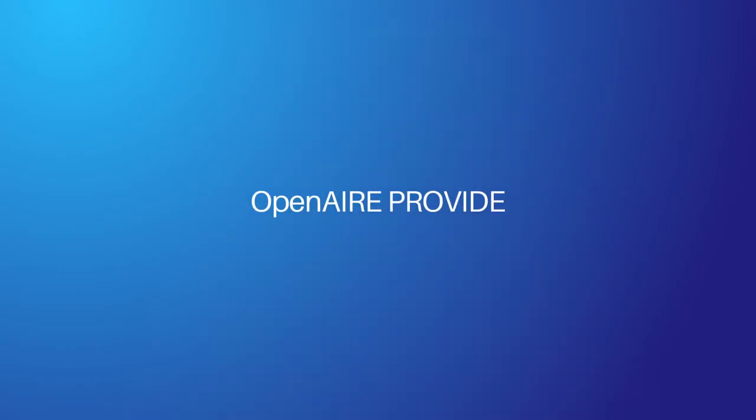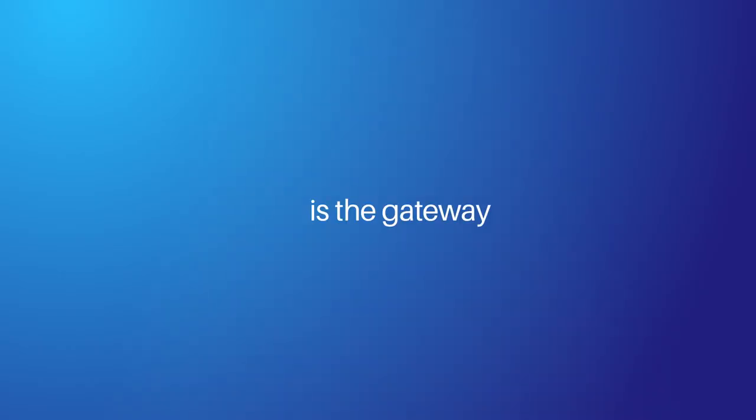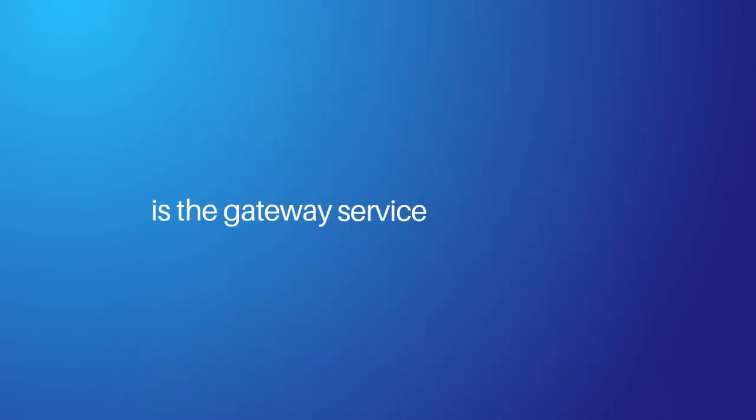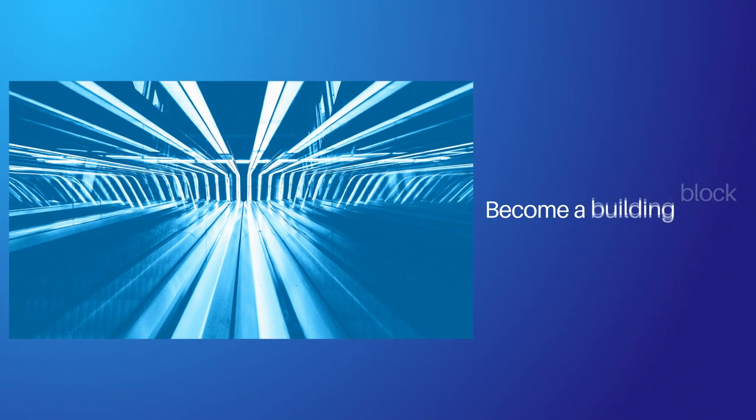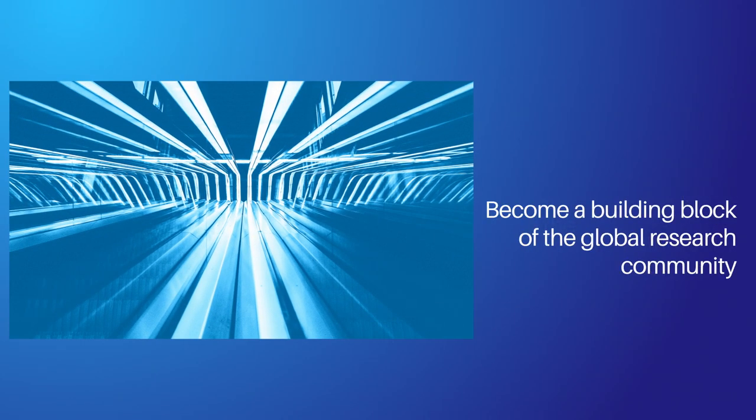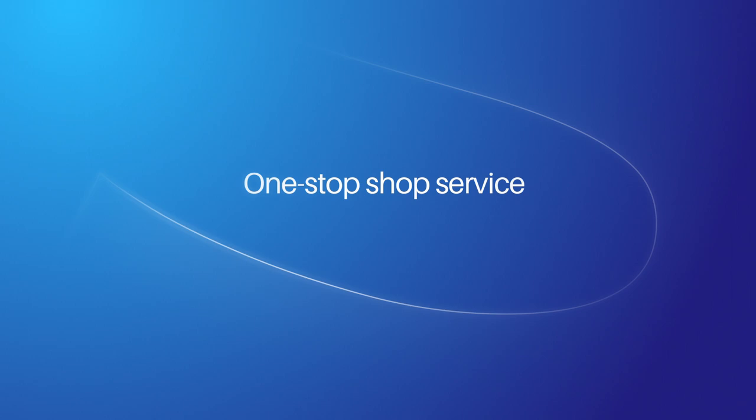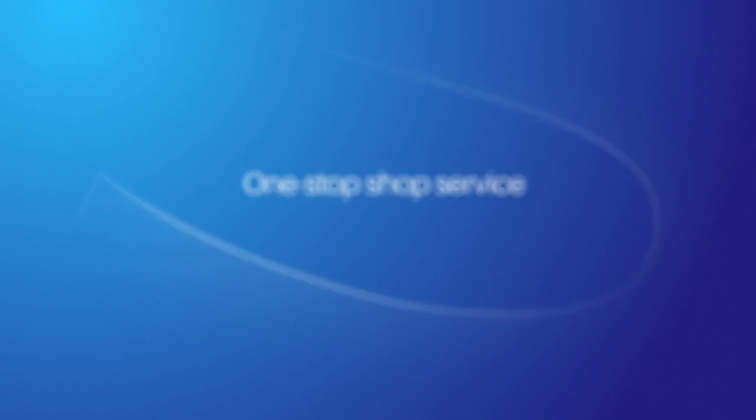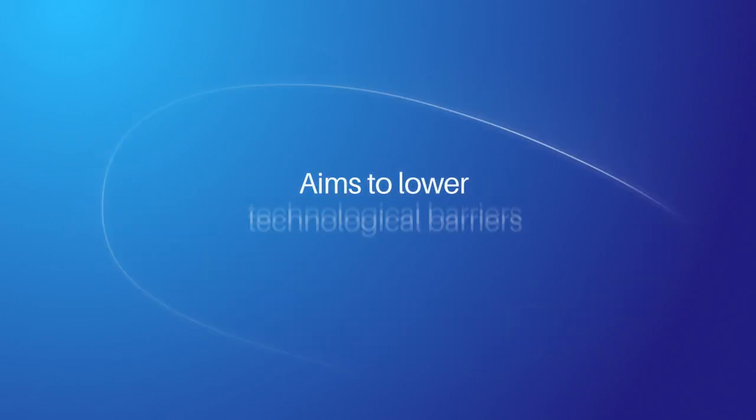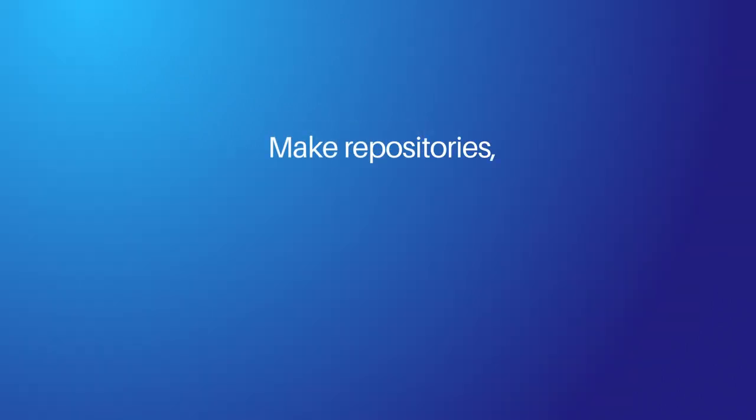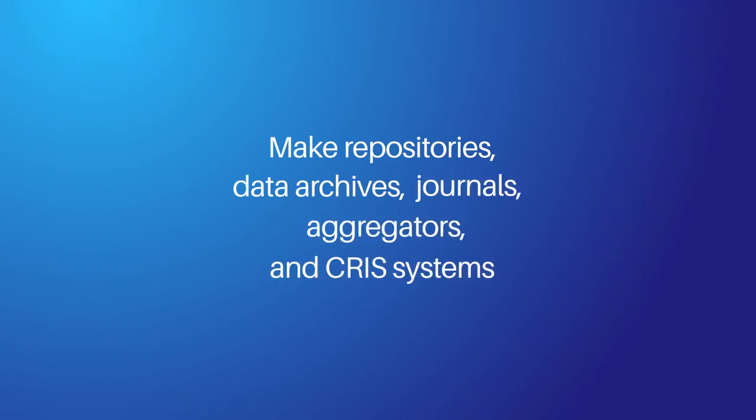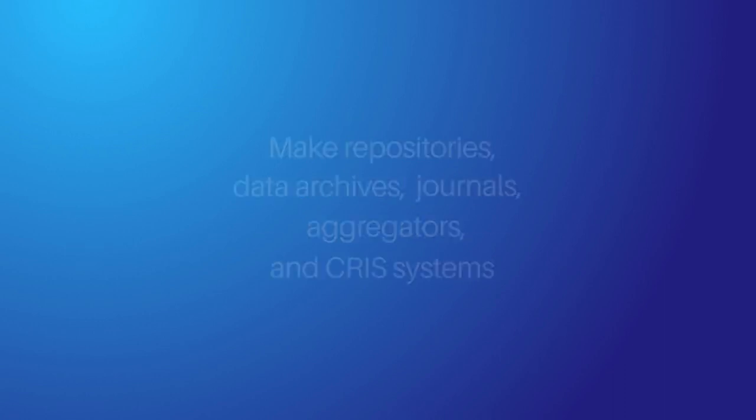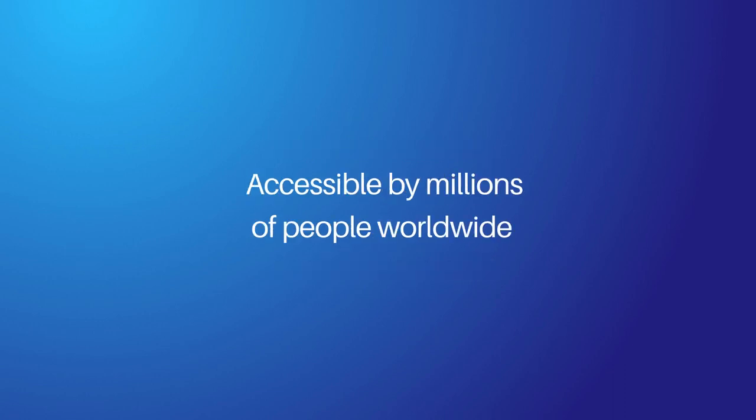Provide is the gateway service that helps content providers connect their scholarly content with both OpenAir and the European Open Science Cloud and become a building block of the global research community. This one-stop-shop service aims to lower technological barriers and make repositories, data archives, journals, aggregators, and CRIS systems content accessible by millions of people worldwide.